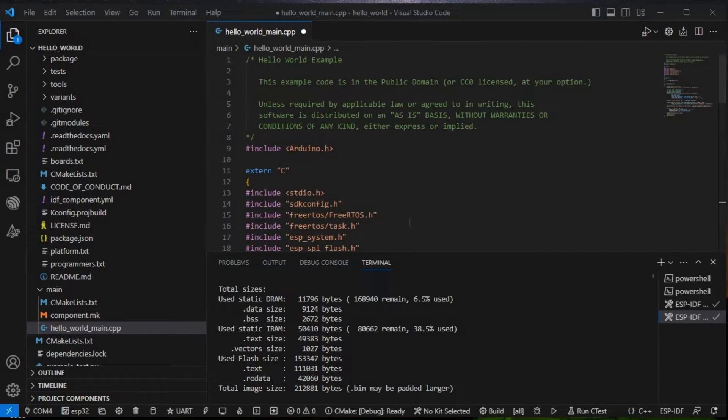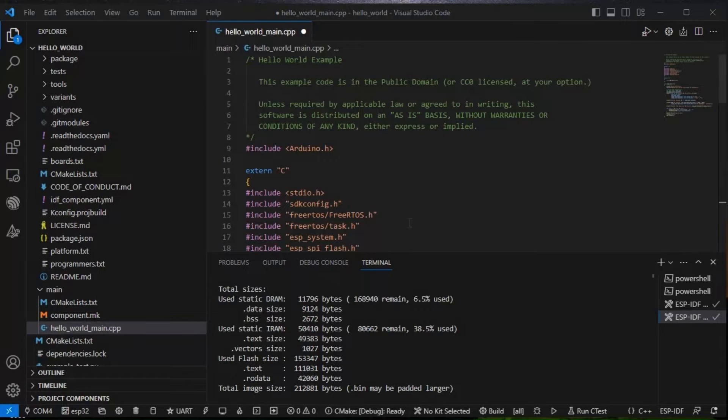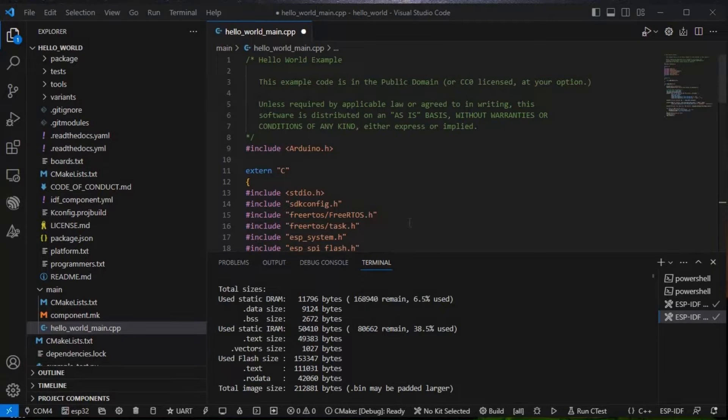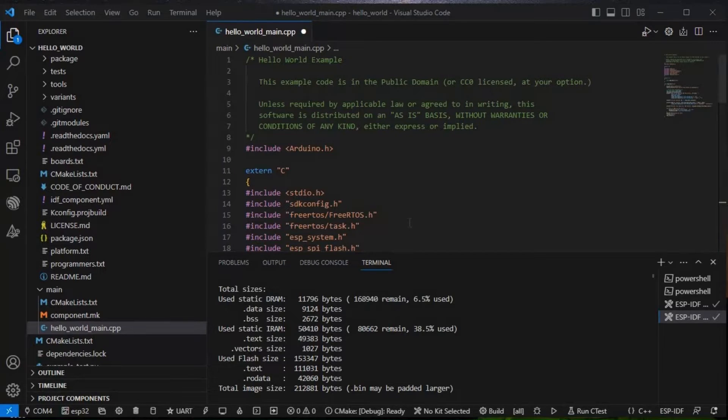Hello guys, greetings from Embedutronics. Today in this video tutorial I will show you how we can integrate any external library like Adafruit or some other libraries to our code. As we have seen in our last video, we worked in Arduino as a component in ESP-IDF using VS Code. On that Arduino as a component we will add Adafruit DHT11 library.